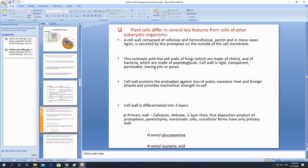The function of the cell wall is to protect the protoplast or cell from losing water — it prevents the cell from losing excessive water. It also prevents exposure to excessive heat and foreign attacks, and provides mechanical strength to the cell.